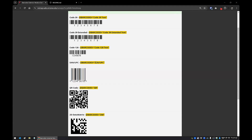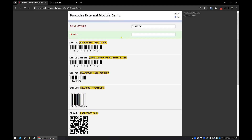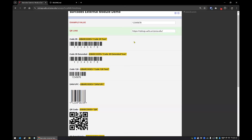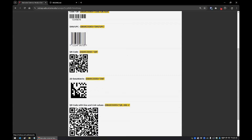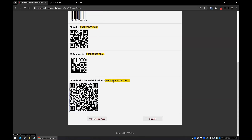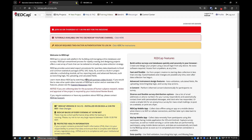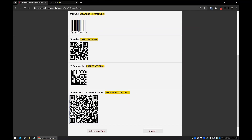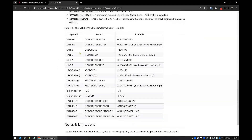Then we have the EAN/UPC — EAN stands for European Article Number, similar to our UPC code. For the QR link example, I'm putting in our REDCap URL. This QR code shows the value 12345678, and the Data Matrix shows the same. Below that is an example of a QR code with a separate size and a link — this is a 200×200 pixel QR code. There's also a larger size, and with the 'L' parameter, hovering over it shows a clickable cursor with a hyperlink to our REDCap page.